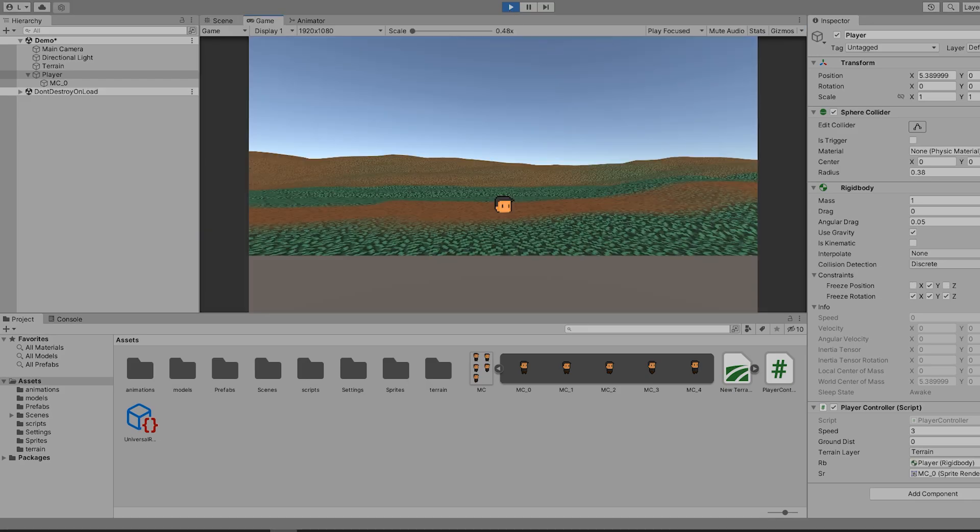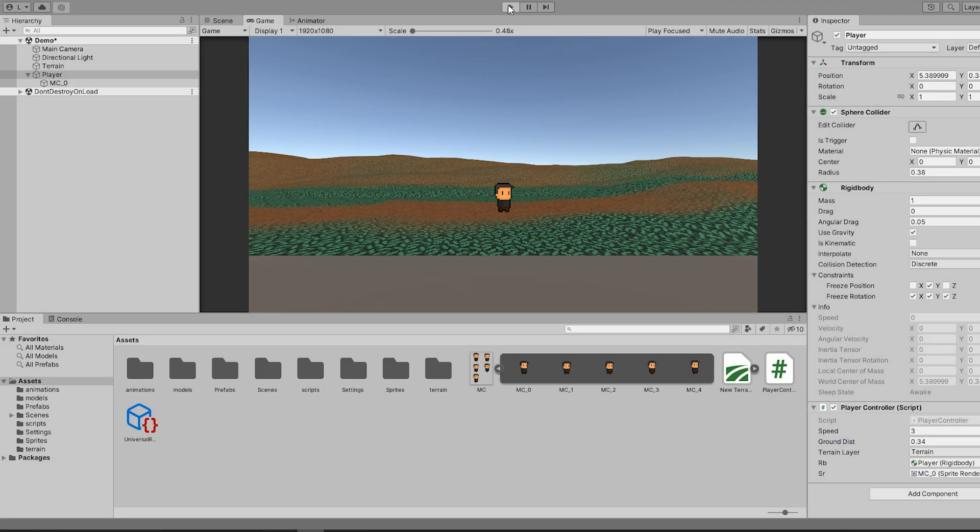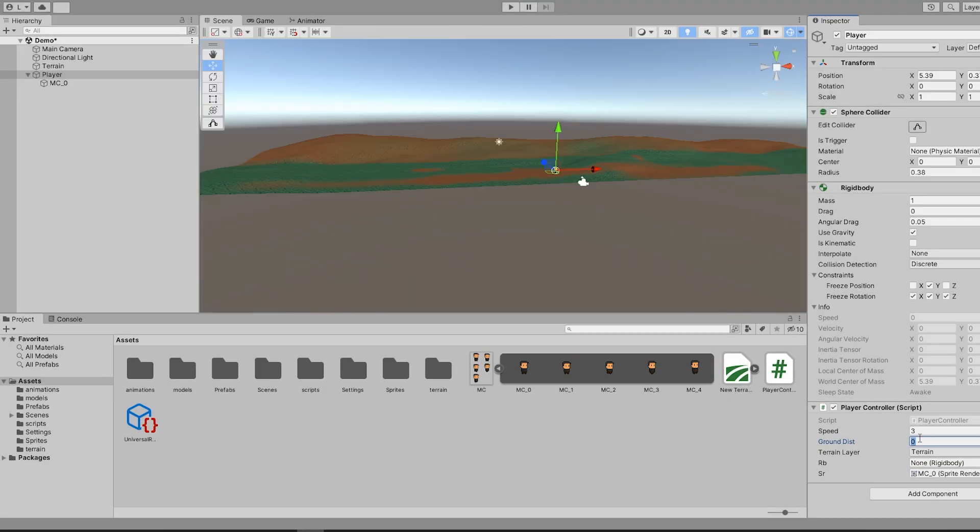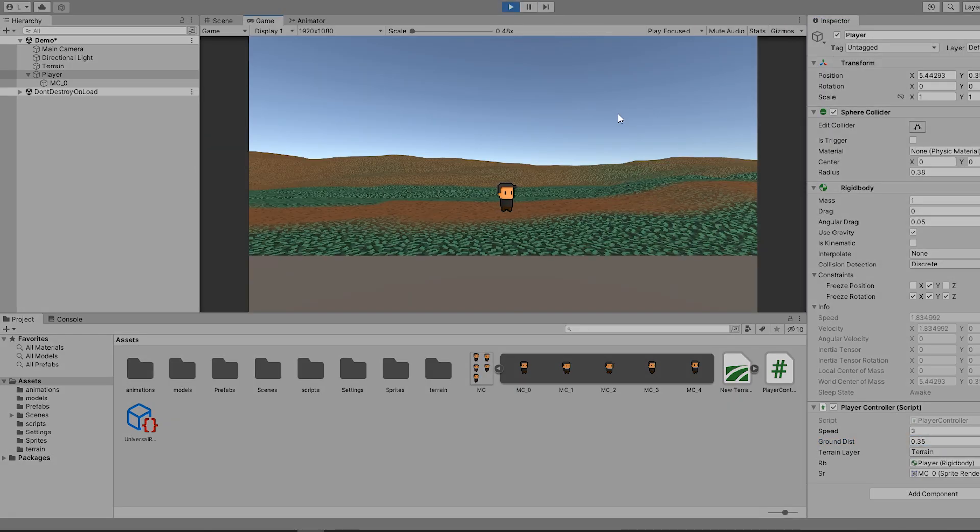If we hit play, you can see the player has now snapped to the terrain, although it doesn't quite look right. During runtime, we can adjust the Y distance to the snapping point. Once you get something that looks good, make a note of the number, exit runtime, and write it in the field. Now we can hit play and walk around our environment. Awesome.